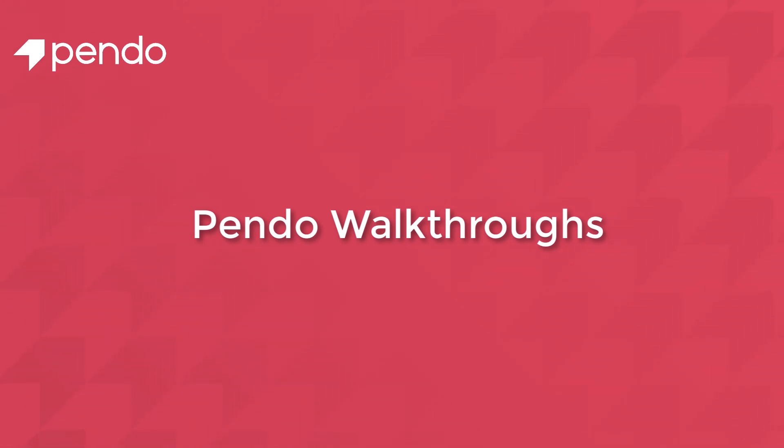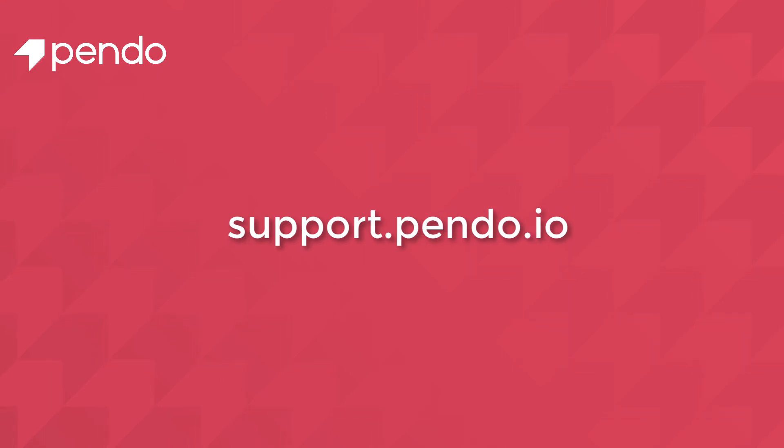For more information or additional help on this feature, please check out our knowledge base at support.pendo.io.